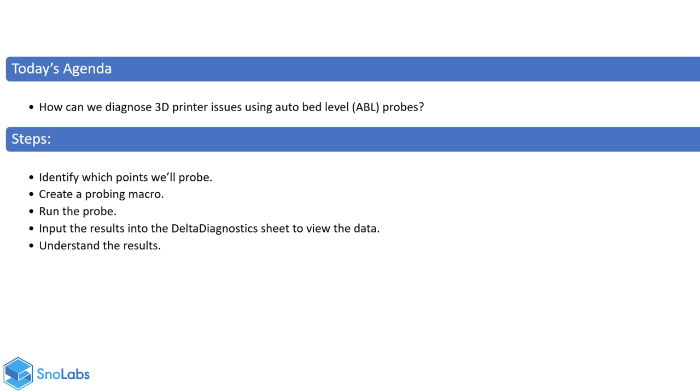I've broken down the steps we'll be taking today. First, identify which points we'll probe, found in your bed.g in the system editor. Second, create a macro to run the probe and get results. With those results, we can input them into this Excel sheet I've created, then interpret the results and take appropriate actions.